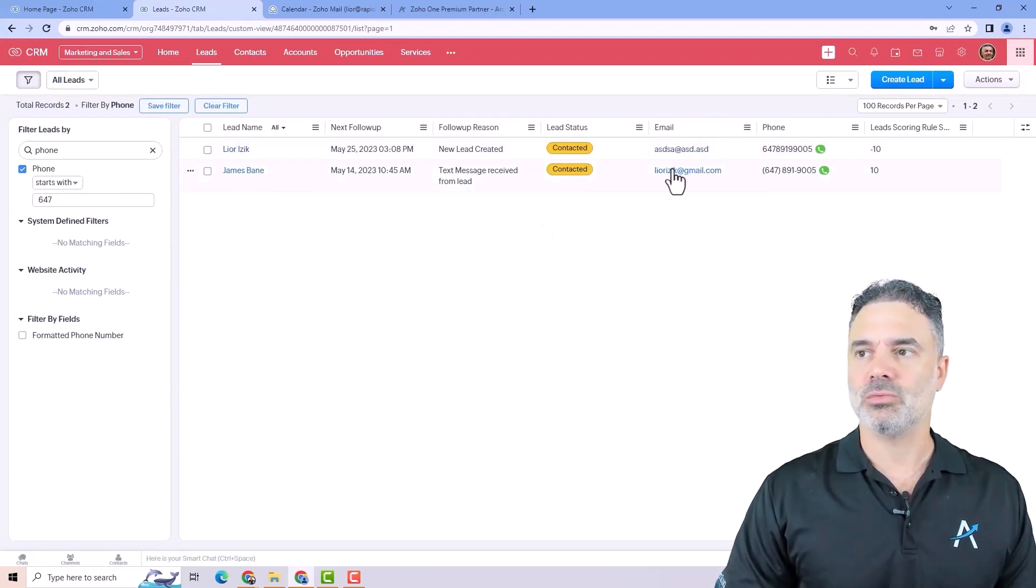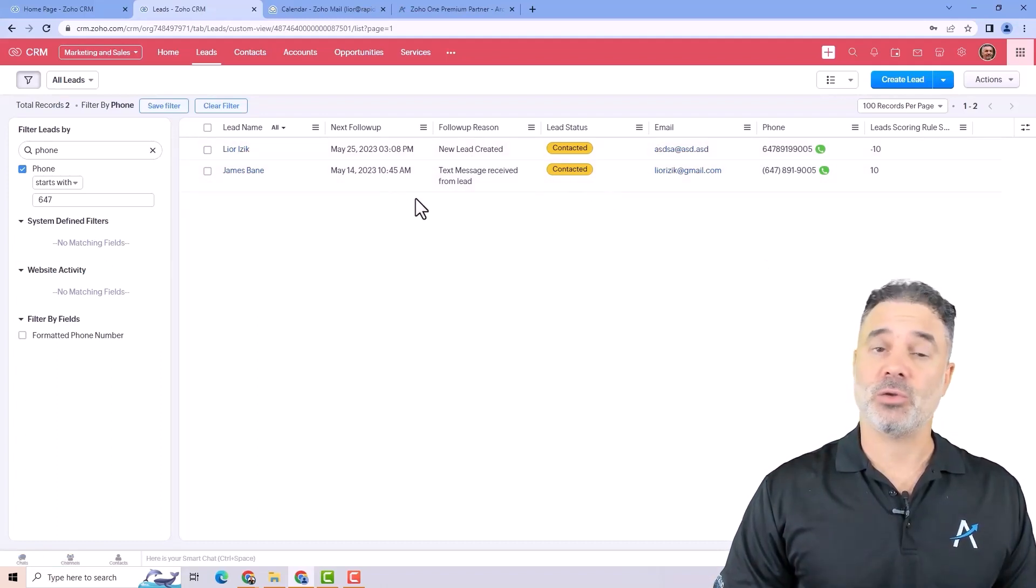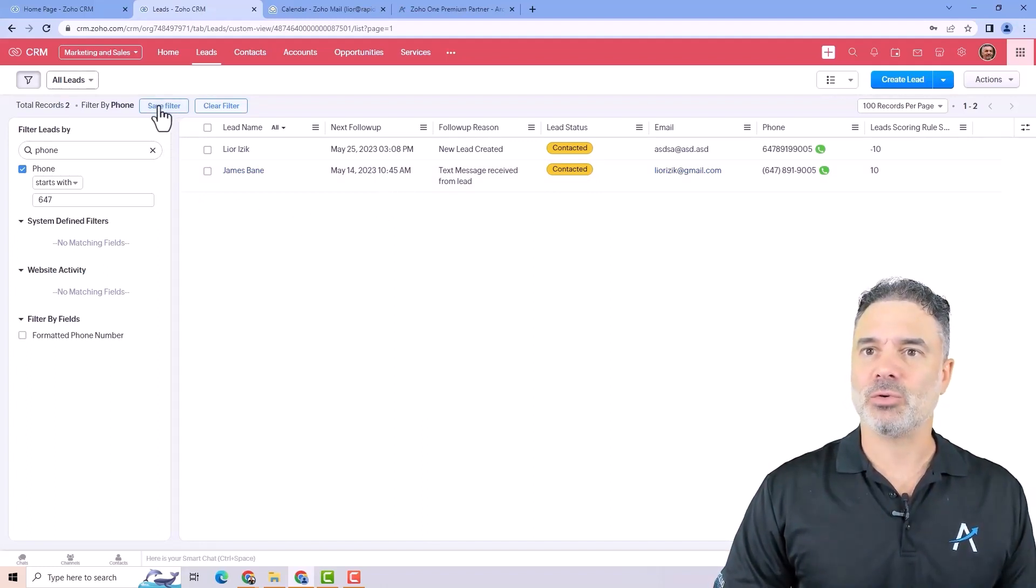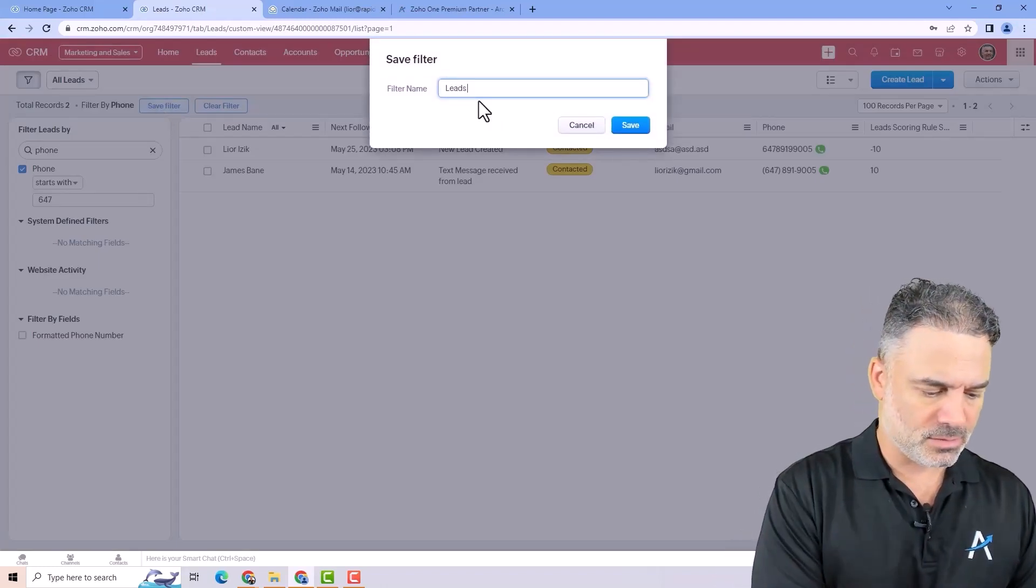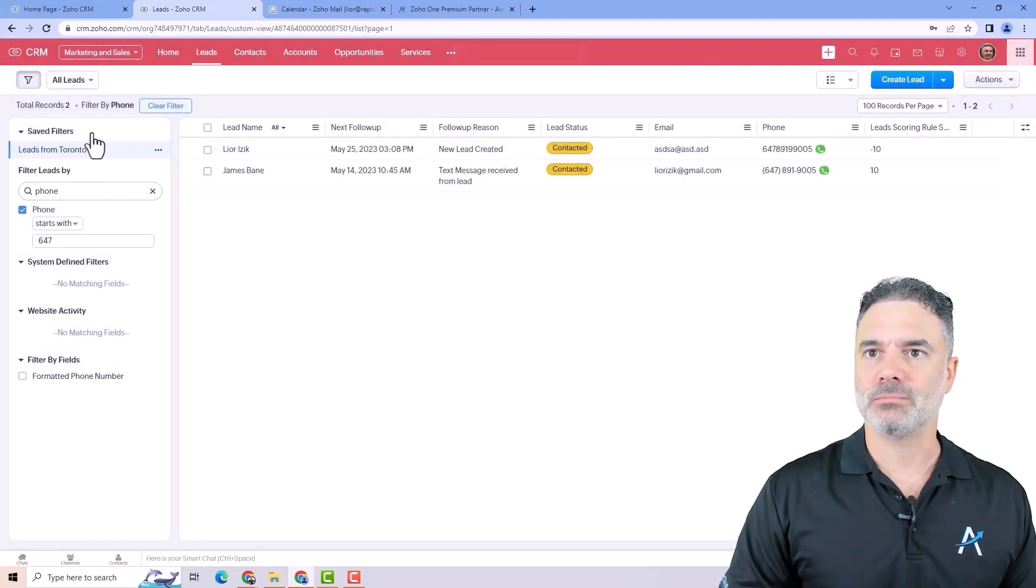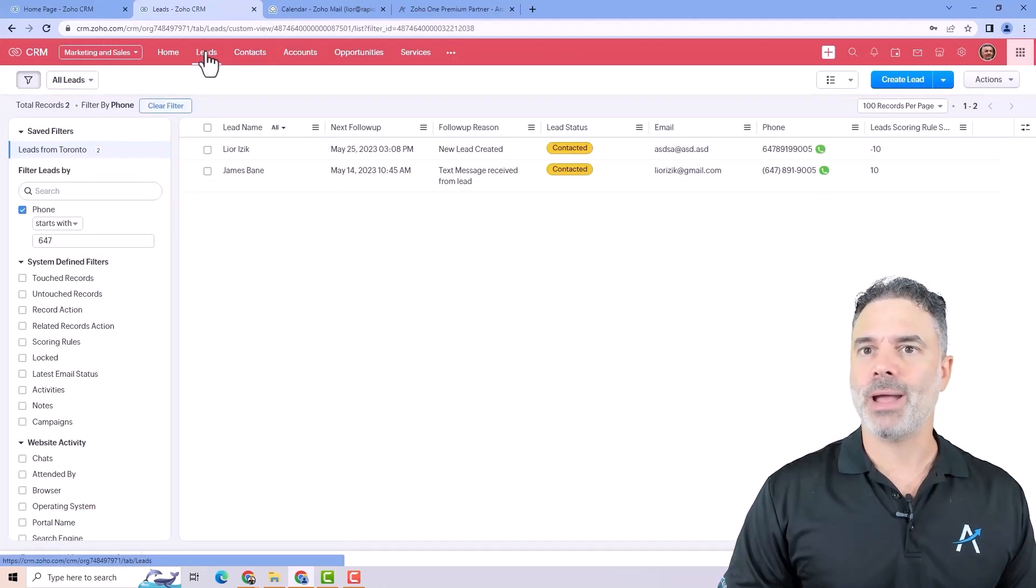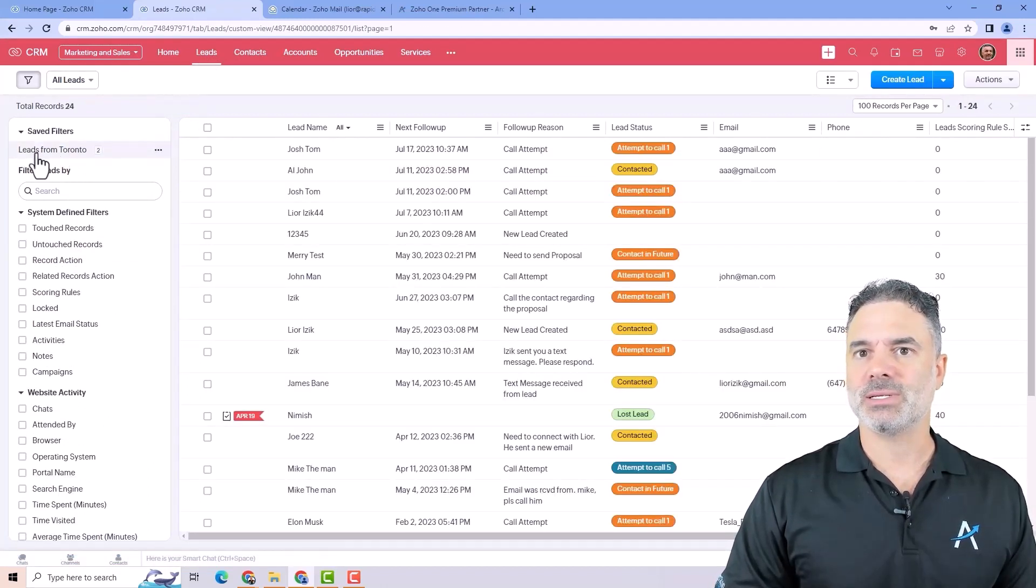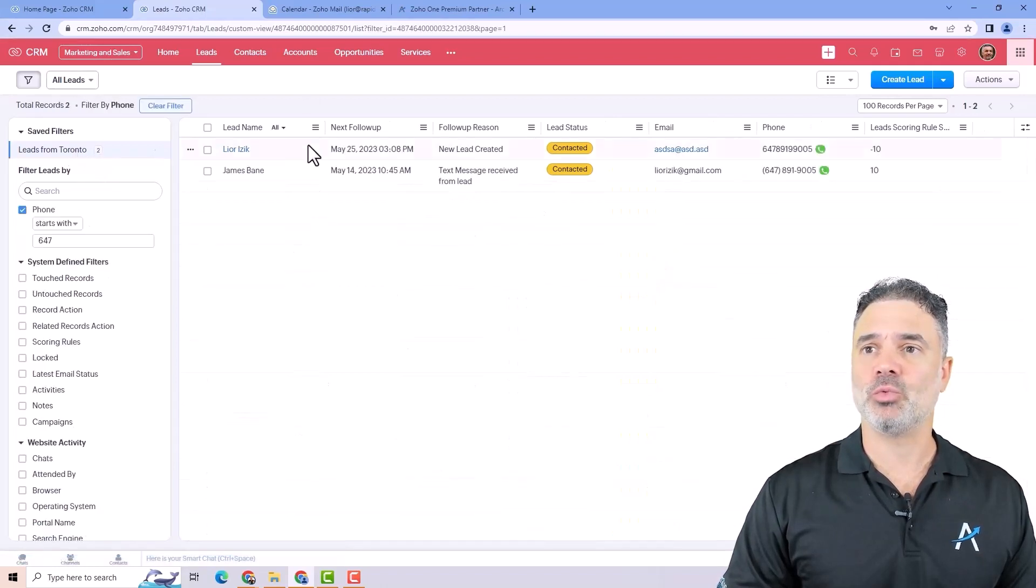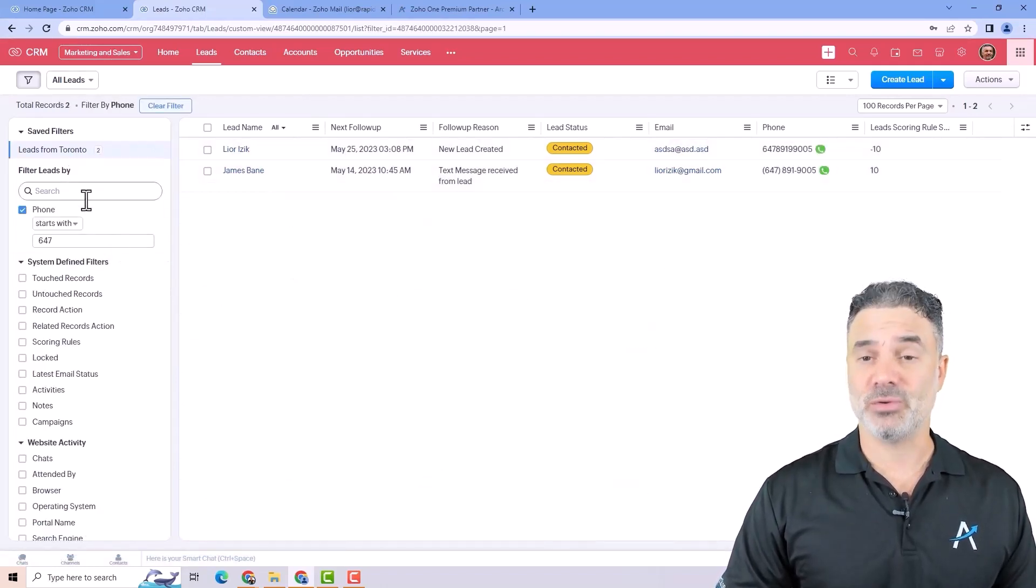So this is how the filtration works. If you want you can also save the filter because sometimes you will use the filter again and again. So I will click here on save filter and I will write leads from Toronto and then it will be here. So if I go out of the leads and then I go back to it and just clear the filter, you can see that I have here the filter leads from Toronto and there is a number beside it.